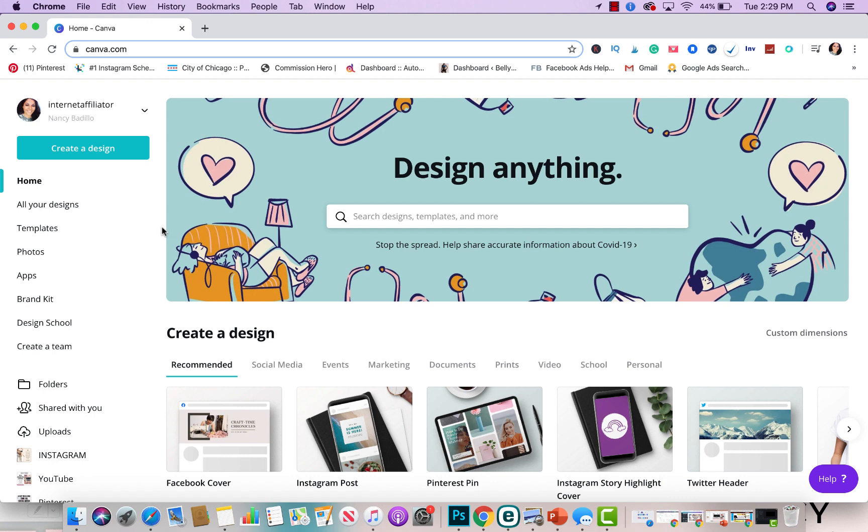Now, Canva is so easy to use. It's just drag and drop. That's all it is. And that's why I absolutely love their platform. Also, they have so many things that you could design for your business.